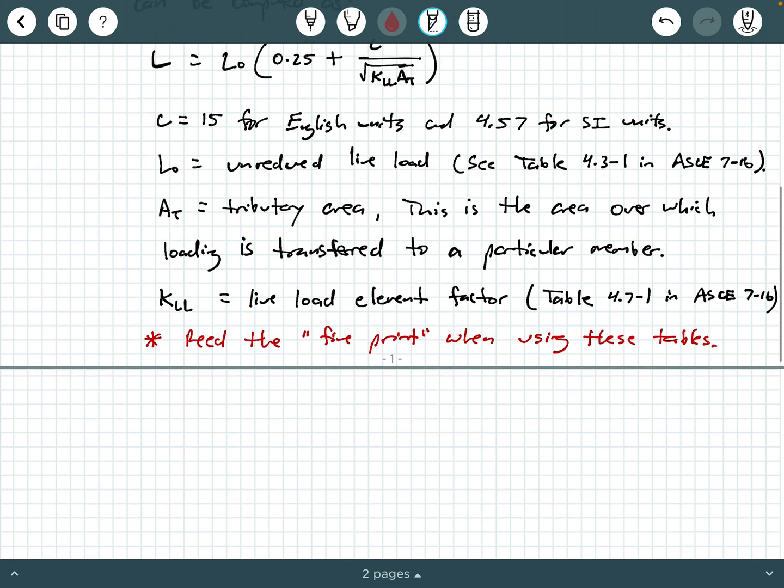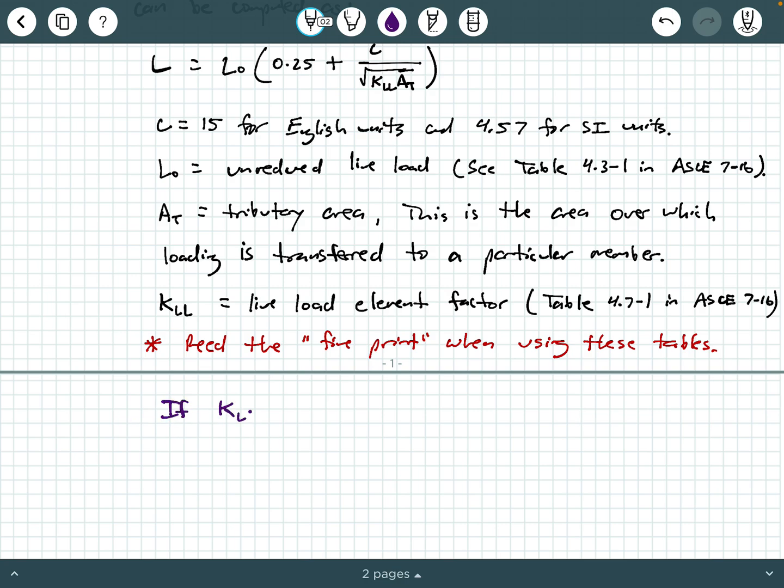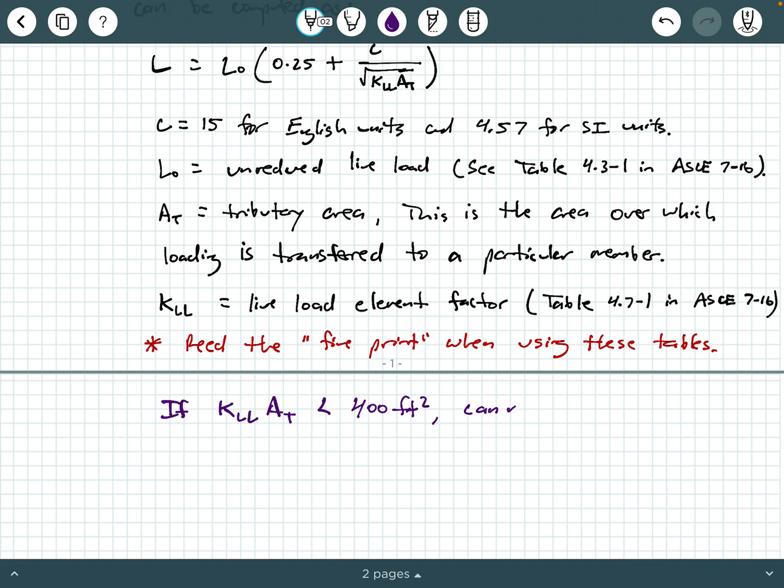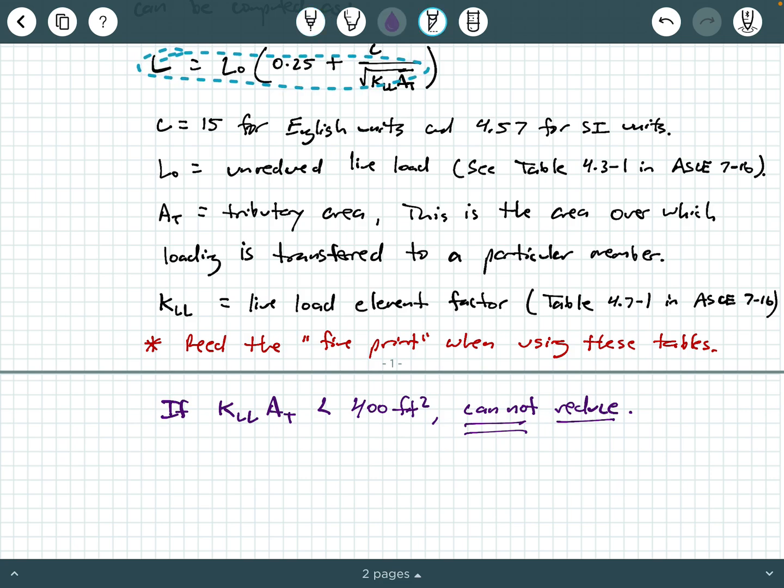Now another interesting thing about this equation is the following. If you take a look at either IBC or ASCE 7-16, we have the following stipulation. If KLL times AT is less than 400 square feet, you cannot reduce that live load based on our equation here. So your KLL times AT has to be bigger than or equal to 400 square feet first before you are even allowed to use this. Again, if you have a small KLL AT value, which is less than 400 square feet, you can't reduce it no matter what.